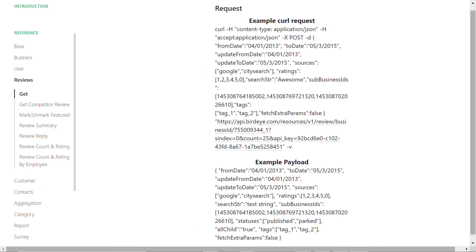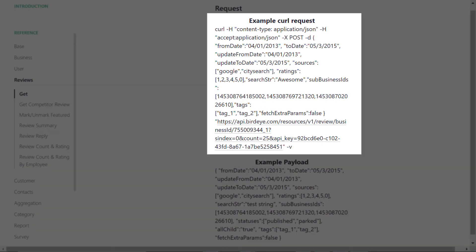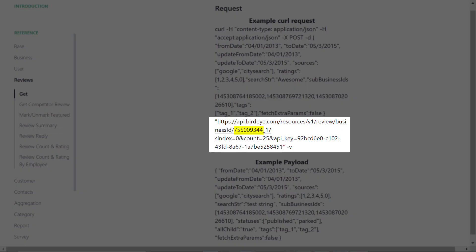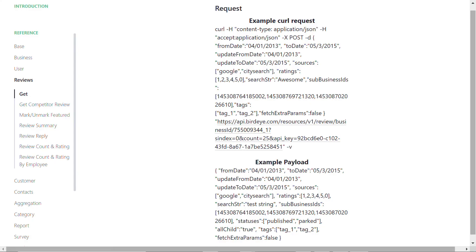On this page you will find the API to implement reviews on your website. Under the example curl request section, replace the Business ID mentioned over here with your original ID that you found under the Integrations tab on your Birdeye dashboard, and replace the API key here with your original credentials.